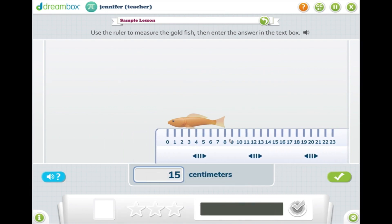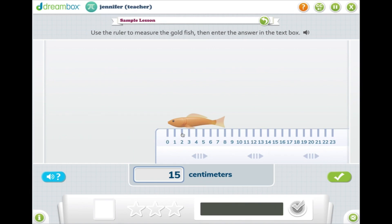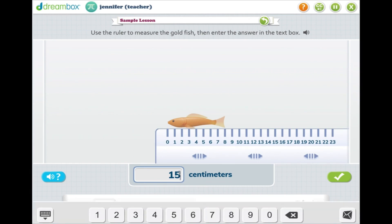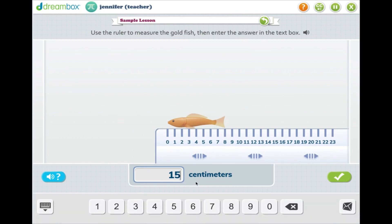Eventually, students understand that they need to measure from one line to another line, count those lines, and fix their answers.